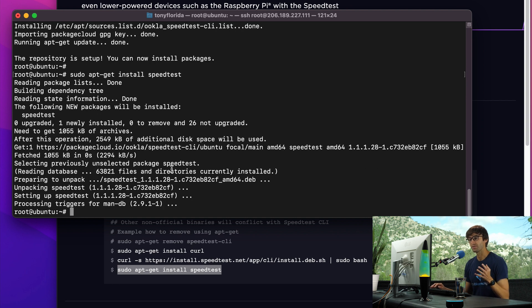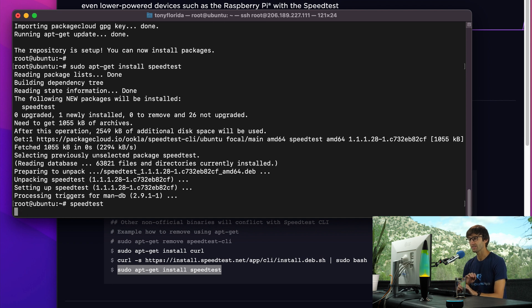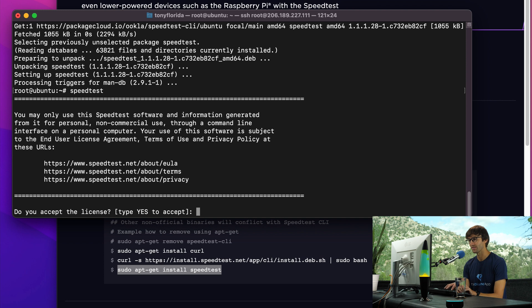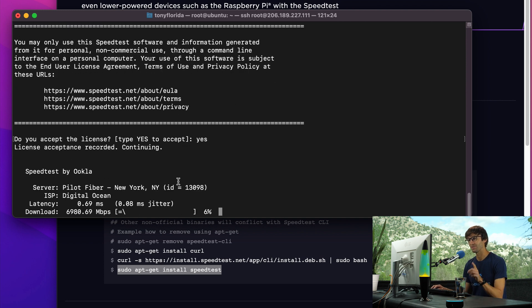Now that we have the command on our system, we simply have to type speed test, hit enter, and it's going to go ahead and run. Actually, the first time you have to accept the license. So type yes, hit enter, and now it's going to run the speed test.